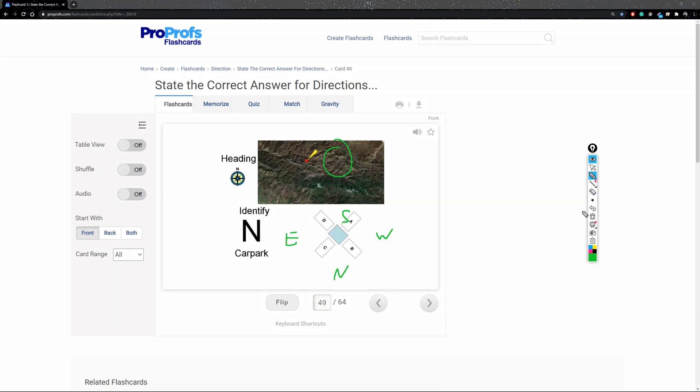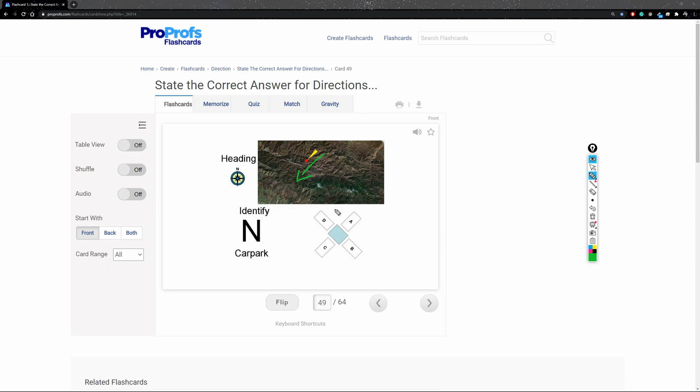I will clear this. All right. So the same principle applies here. You're given a direction of Southwest. It's what direction this is pointing. So you're gonna put Southwest here.